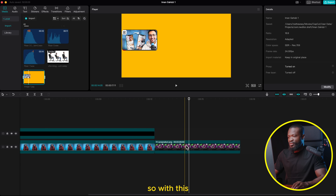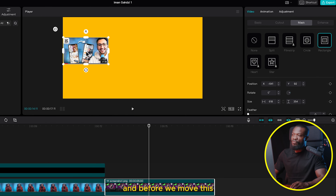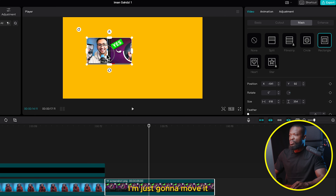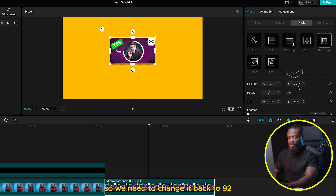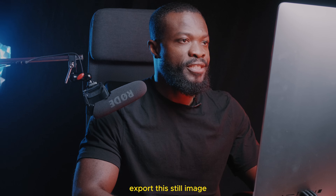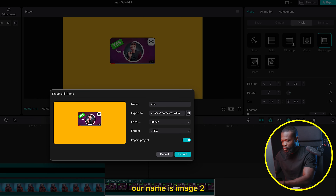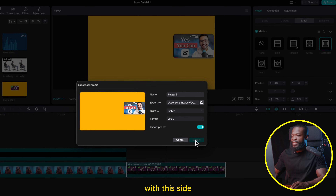Now work on the rest of the images. Click on that, make sure you have the Mask selected on the right side. Before you move the mask, memorize the Y-axis number because we don't want to change the Y — we only want to move the X axis. Move it and select the middle image. Since they are all the same size it will work perfectly. The Y was 92, so change it back to 92. Then just like before, export this still image: click the three dashes, click Export Still Frame, name it Image Two, and click Export. Do the same for the third one.